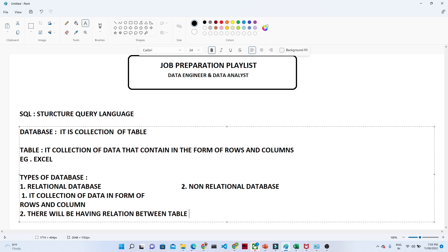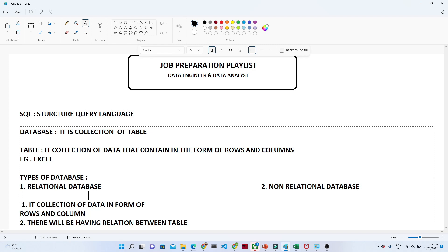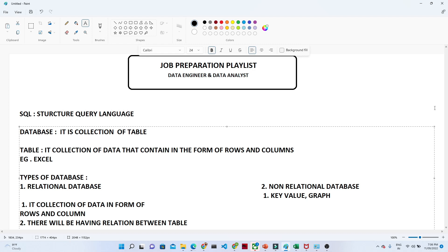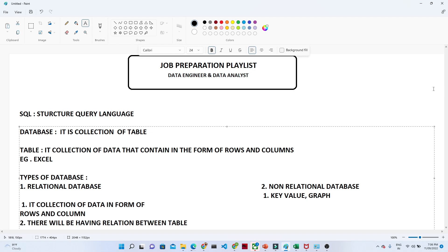Now let us understand what a non-relational database is. In a non-relational database, the values will not be in the form of rows and columns. Instead, the values will be in the form of key-value pairs — like a dictionary, JSON, or a graph format. The major difference is that in a relational database there is a relation between tables, but in a non-relational database there is no relation between the tables.